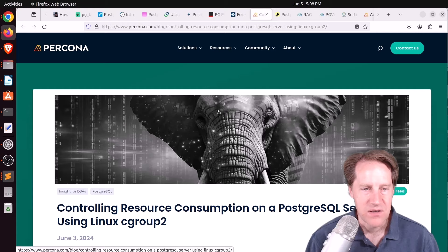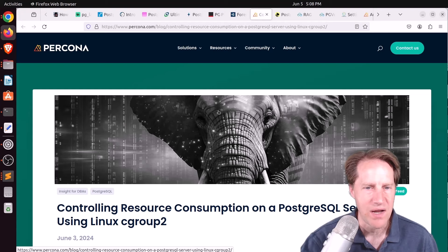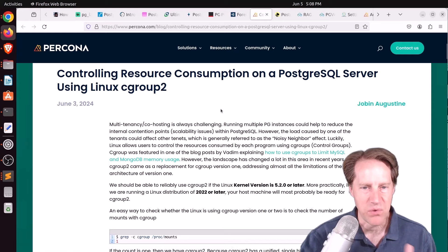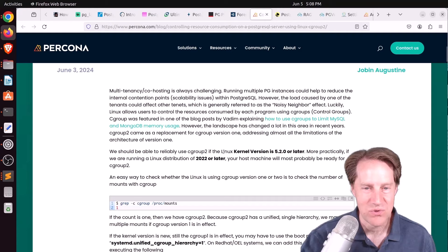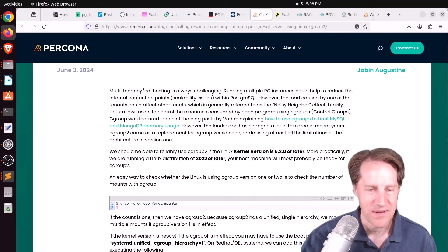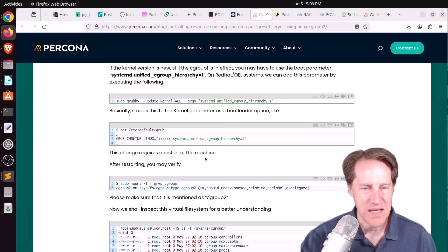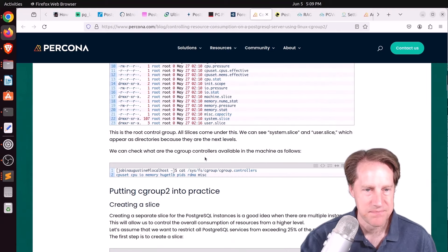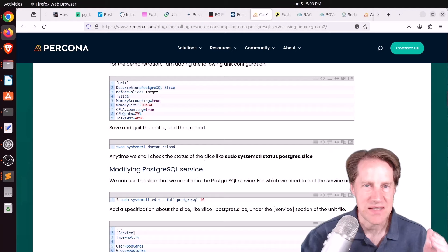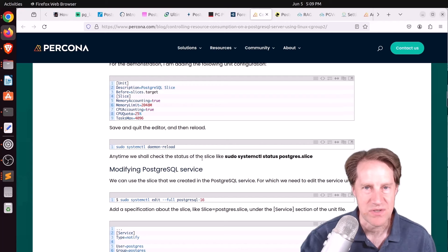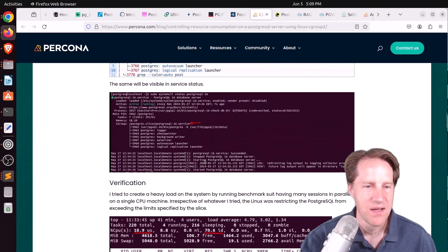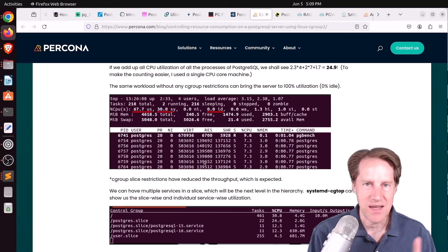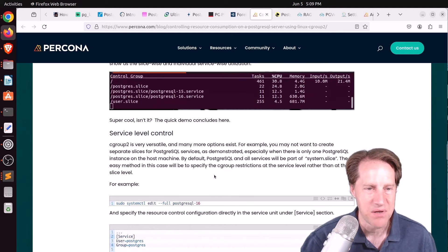Next piece of content, controlling resource consumption on a PostgreSQL server using Linux C group 2. This is from percona.com. And we've had C groups for a while in Linux. But now apparently there is C group 2 that is even better. And he says if you want to try this, you do need to be on an updated version of the kernel and or Linux distribution for you to get the C group 2 capabilities. And he shows how you can set up Postgres and assign it a specific set of resources for the system. So maybe you might want to implement this if you're trying to share multiple databases on the same box, but not have the noisy neighbor problem. So one of the databases hogging all the resources that allows you to firewall that essentially with this.